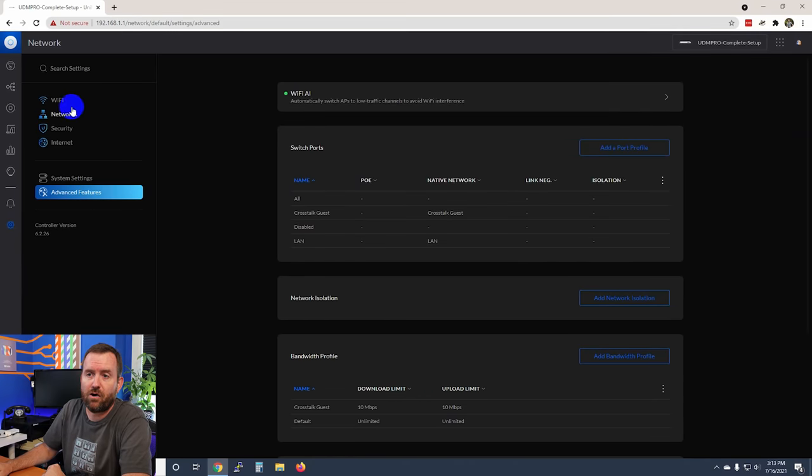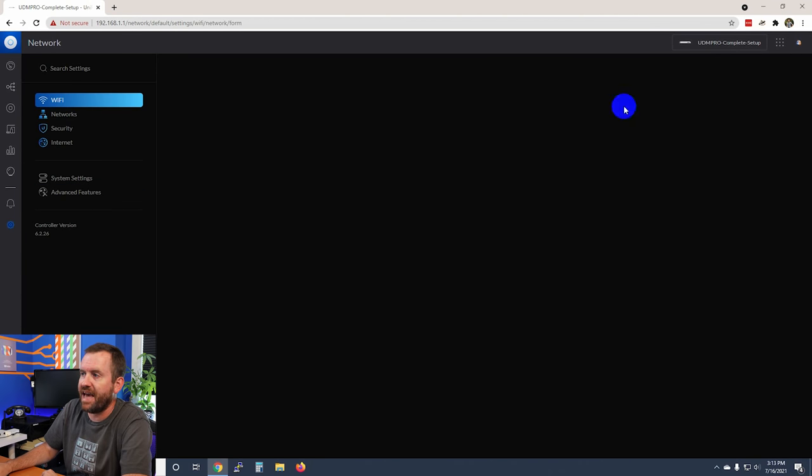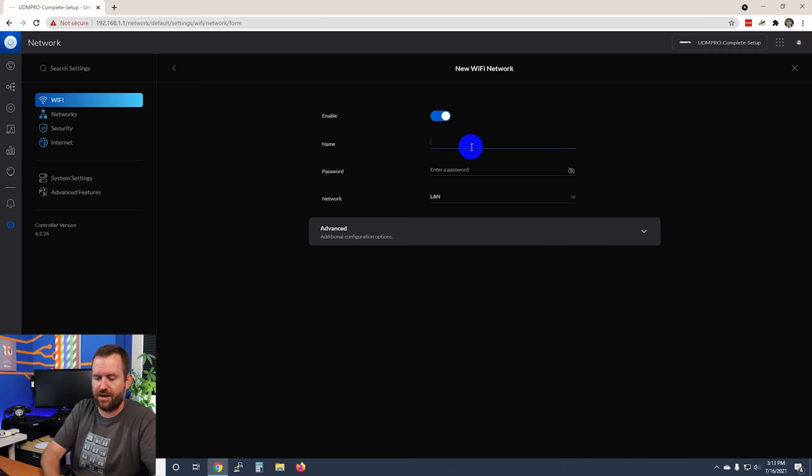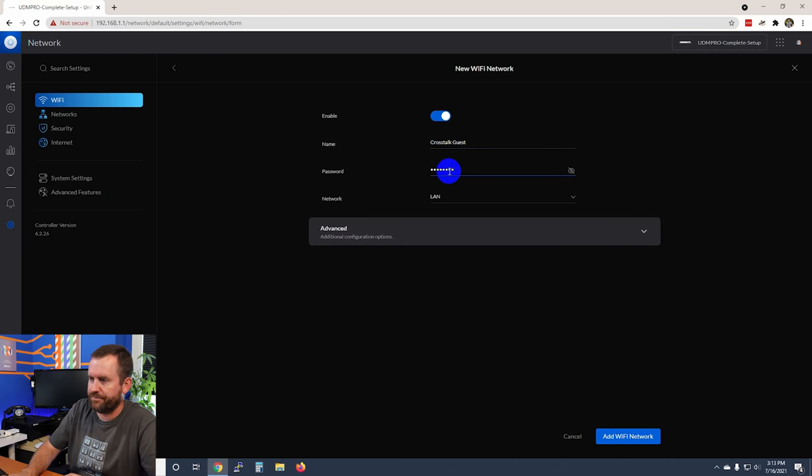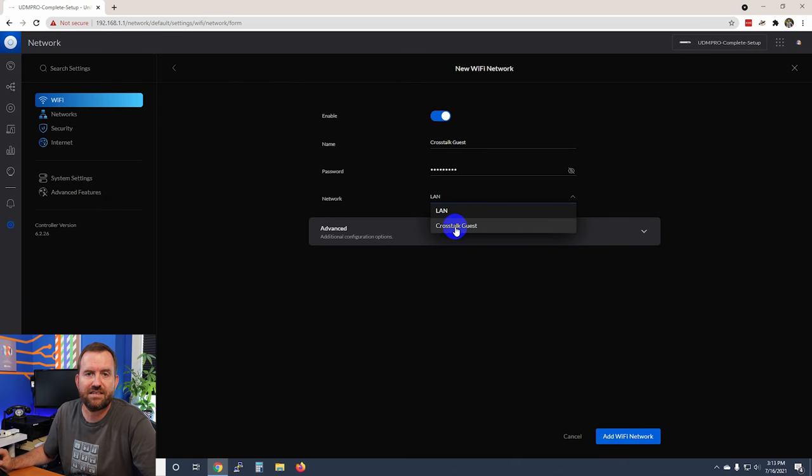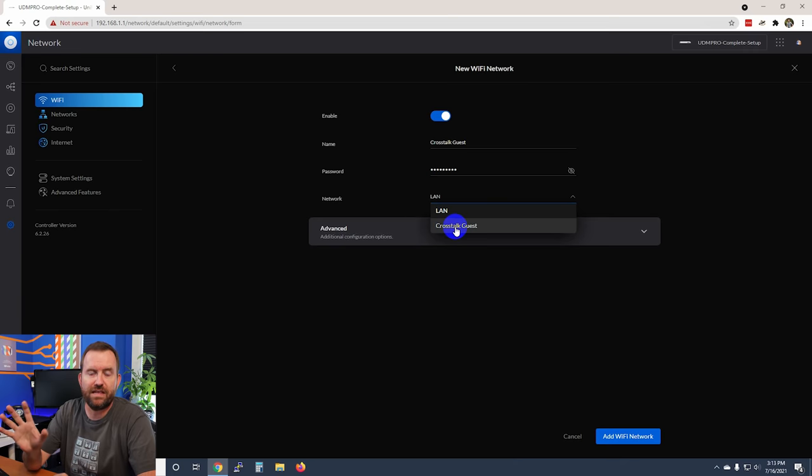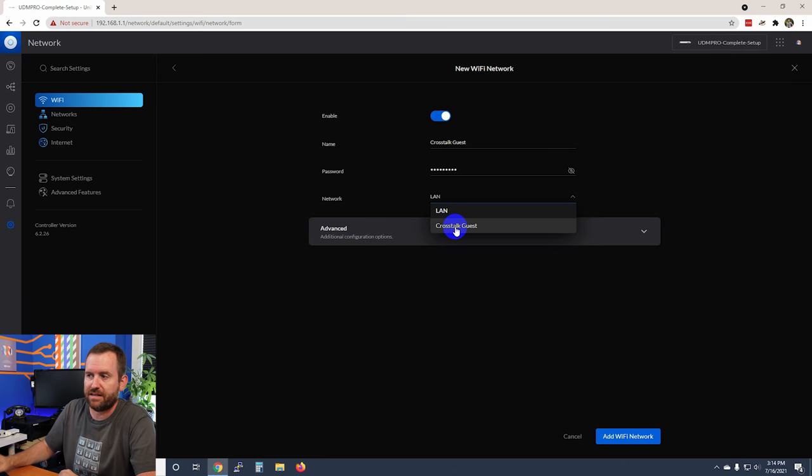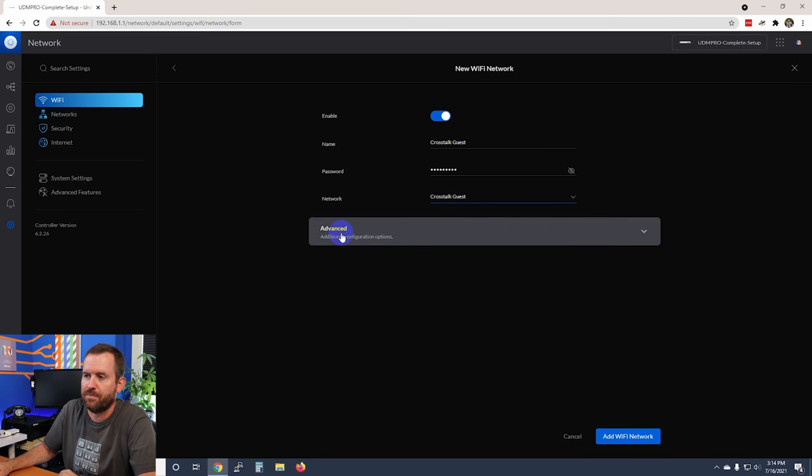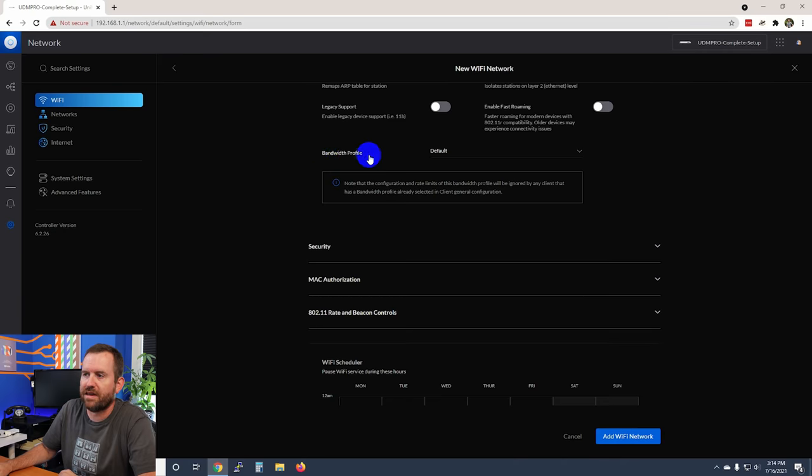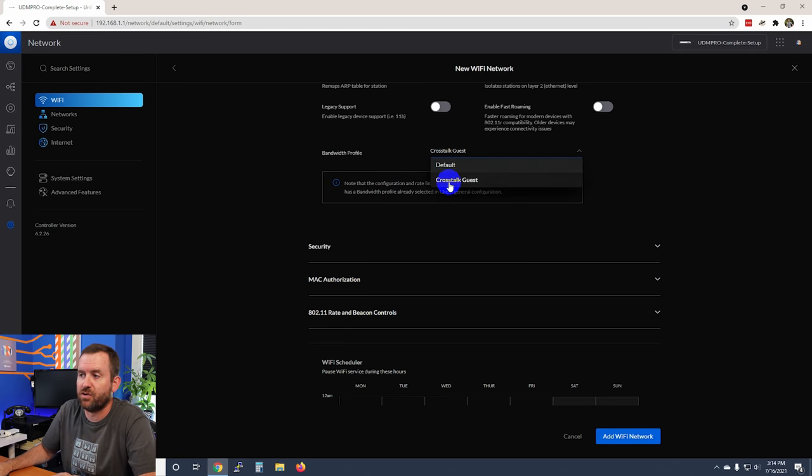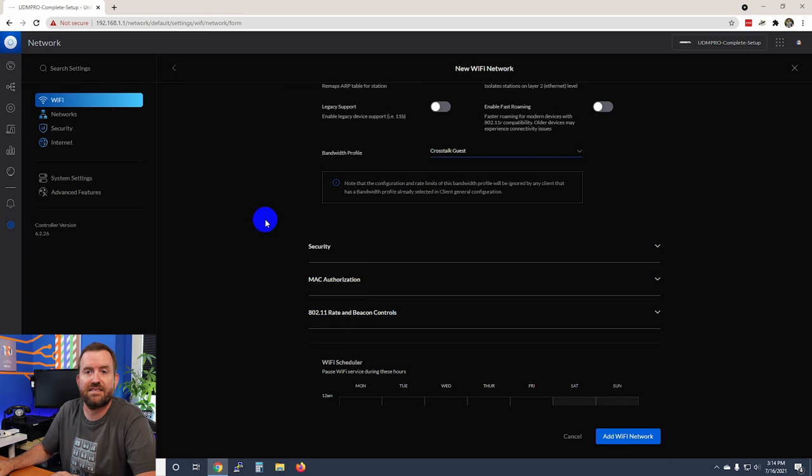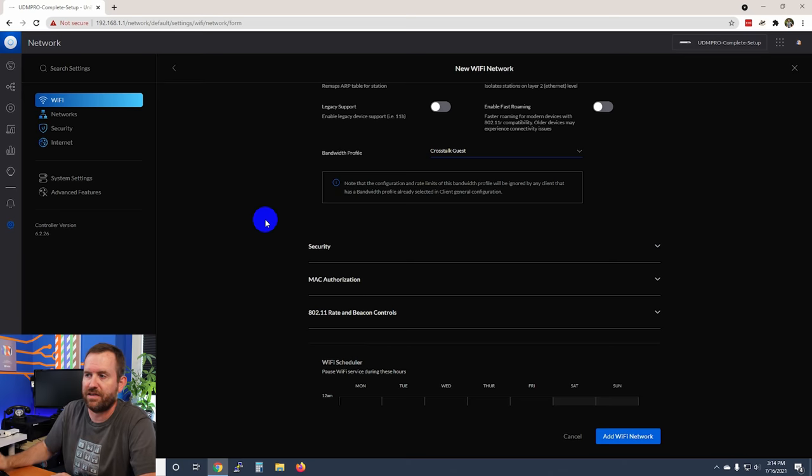Let's create our crosstalk guest Wi-Fi network. We're going to click on Wi-Fi, add new Wi-Fi network. We're going to call the network crosstalk guest, give it a password, and then the network we want to choose is our crosstalk guest—this has to do with the VLAN as well as the subnet IP addressing information. If we click on advance and scroll down, here is our bandwidth profile. Notice it's default by default, but we're going to change it to crosstalk guest. This is going to cap our crosstalk guest wireless clients to that 10 megabits up and 10 megabits down.